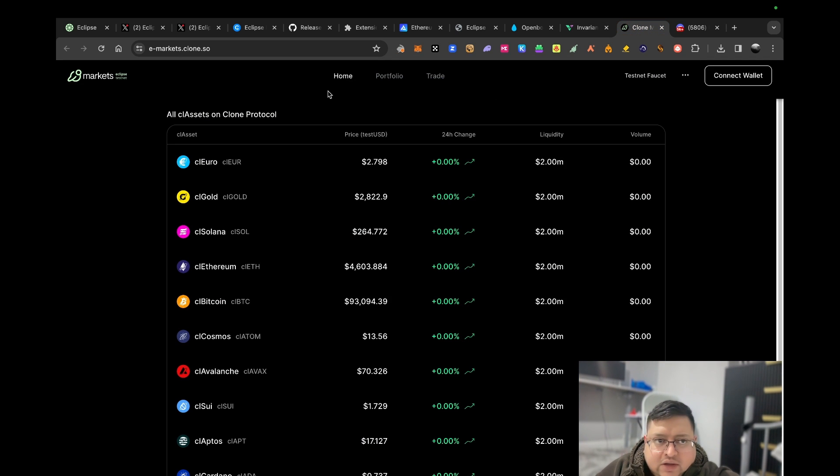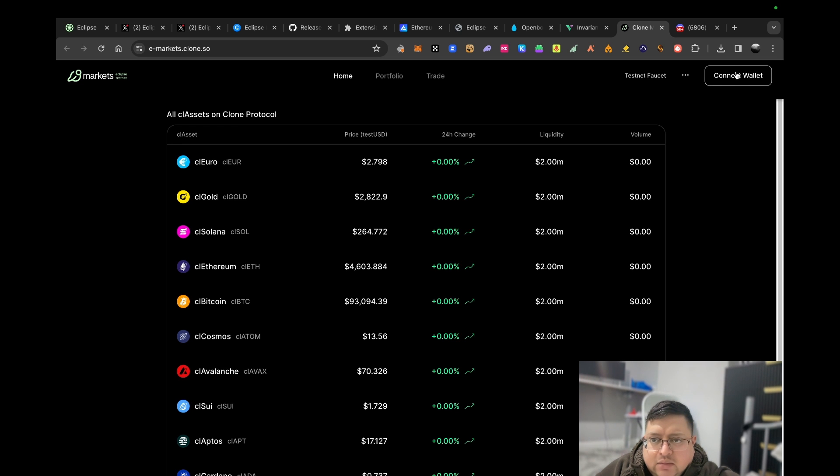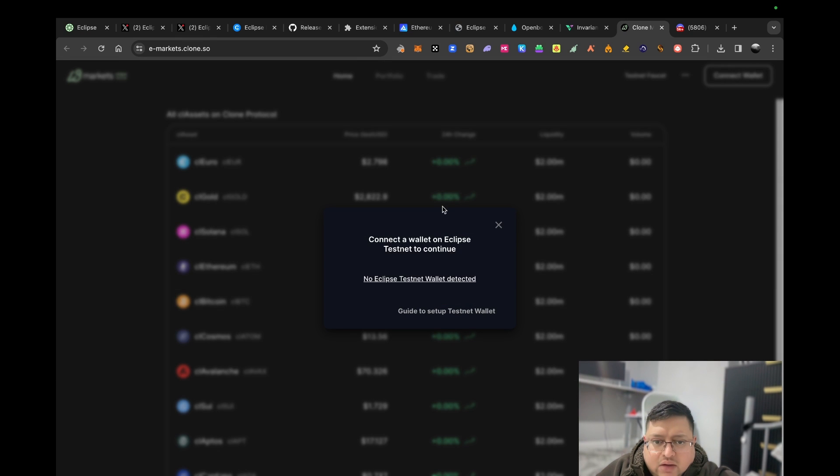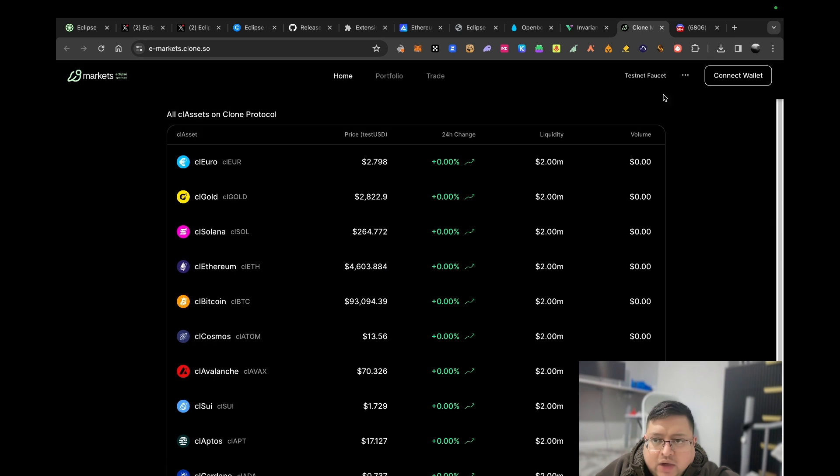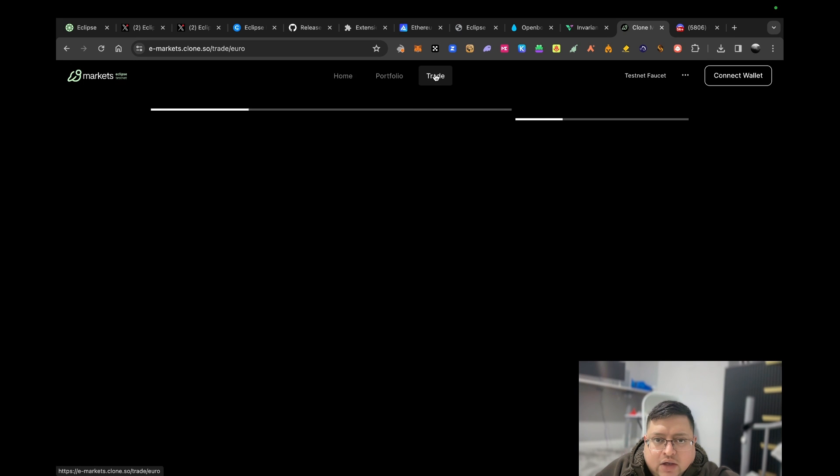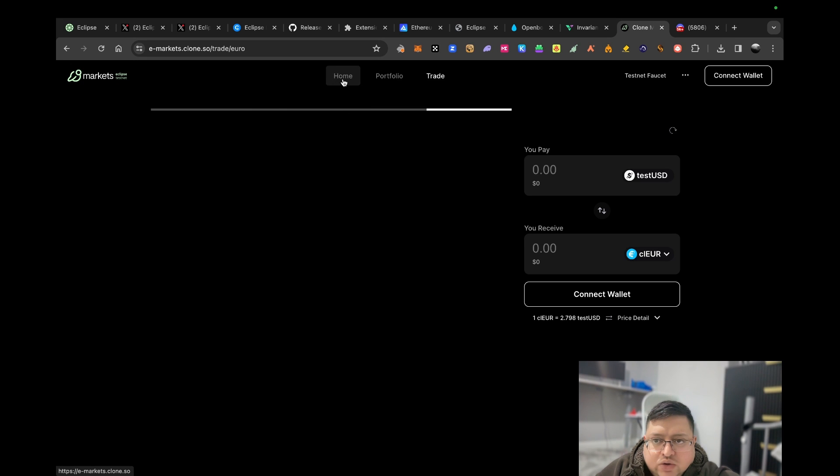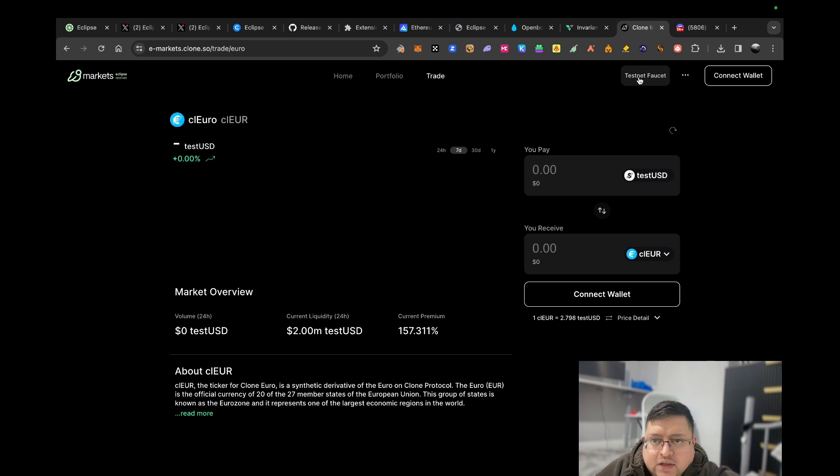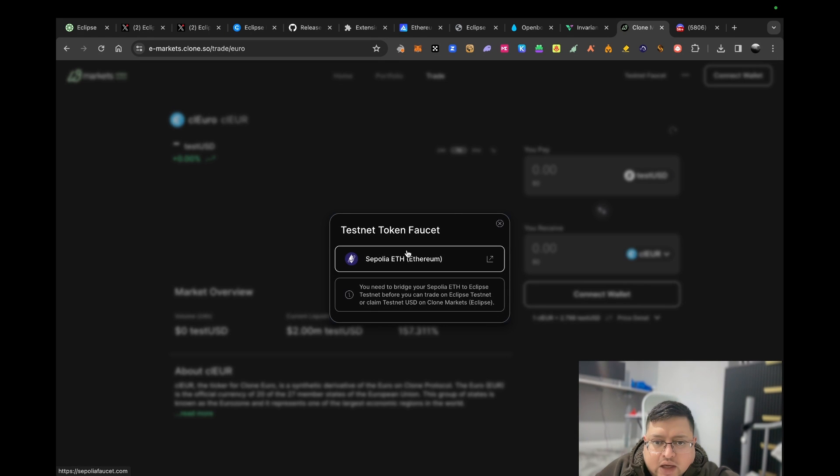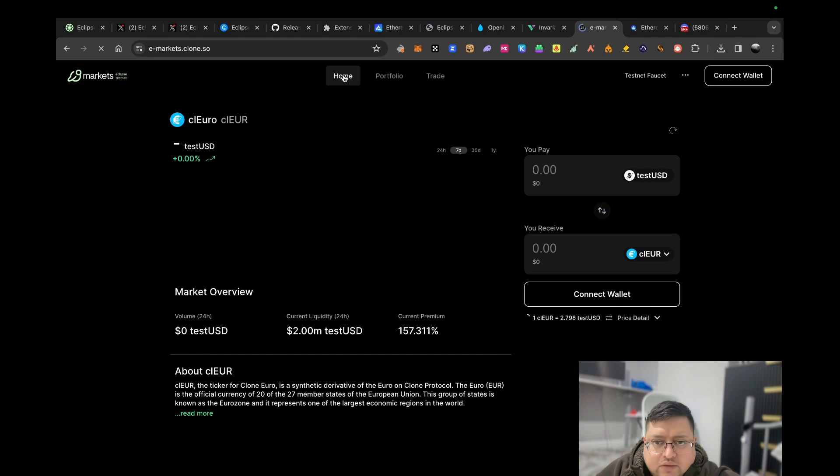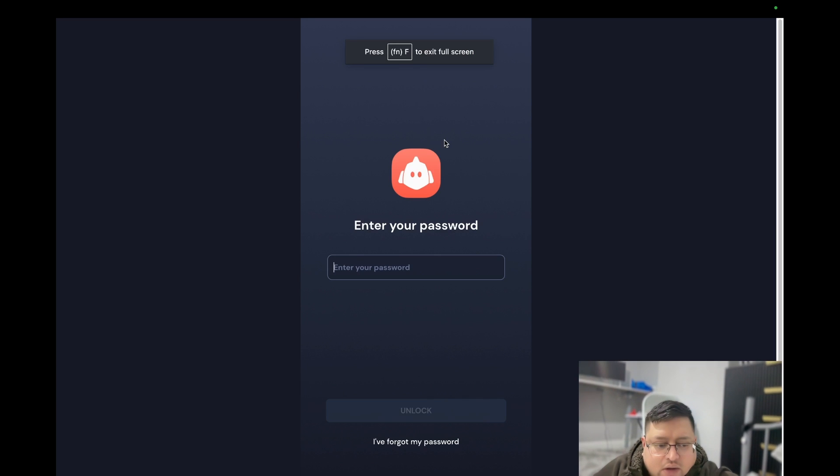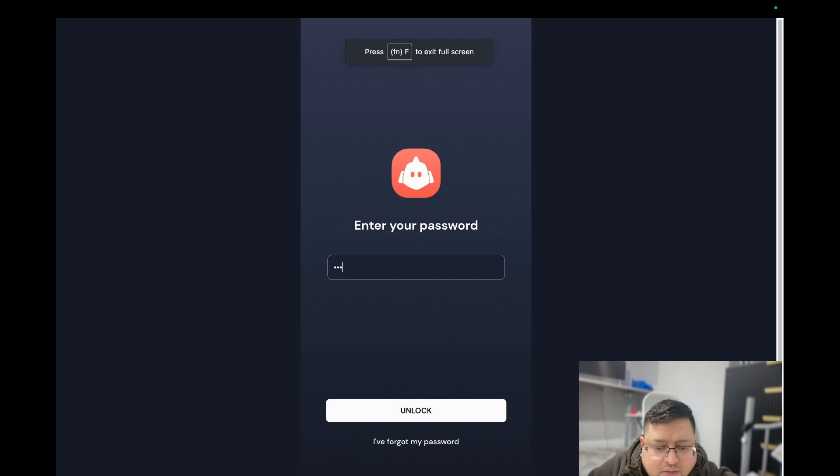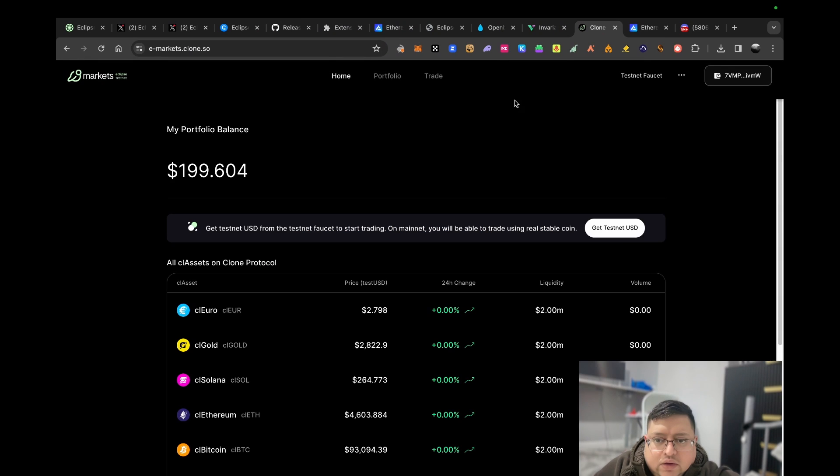What did work for me though is this website, emarkets.clone.so. I connected my wallet. I don't know why my wallet's not even showing up now, but I connected my wallet and all I did was I went to Trade Testnet. I got the faucet tokens. There's another faucet. Here you can see Get Testnet USD.